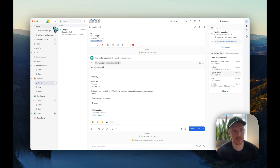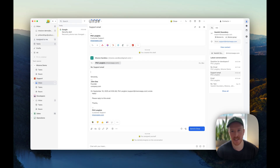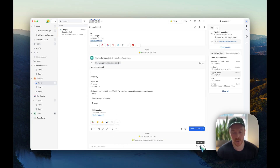In my inbox I have five conversations, and in my Assigned to Me I have two now, and in my tasks as well. Tasks and Assigned to Me are just two different ways of seeing everything you're supposed to handle — everything assigned to you. Either it's a task inside a conversation, or an assigned conversation like this one here.